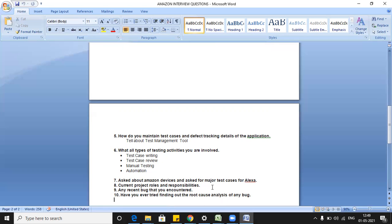They also asked about current project roles and responsibilities, and any recent bug you encountered. You have to tell about a very special defect that would impress them as a good find. Don't just tell them about a spelling mistake or a GUI issue — tell them about a good functional issue that impacts the business perspective and affects the customer.